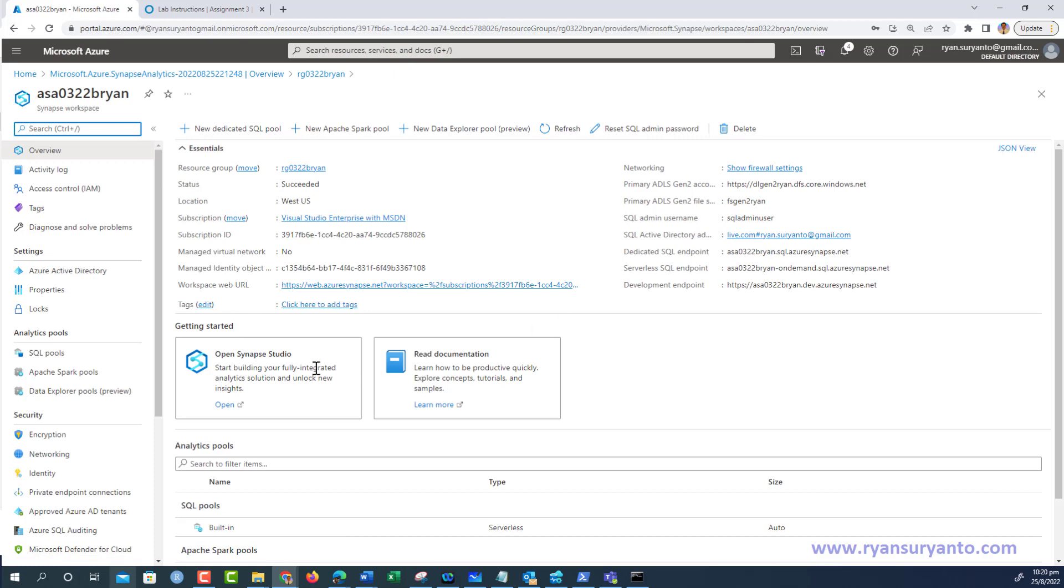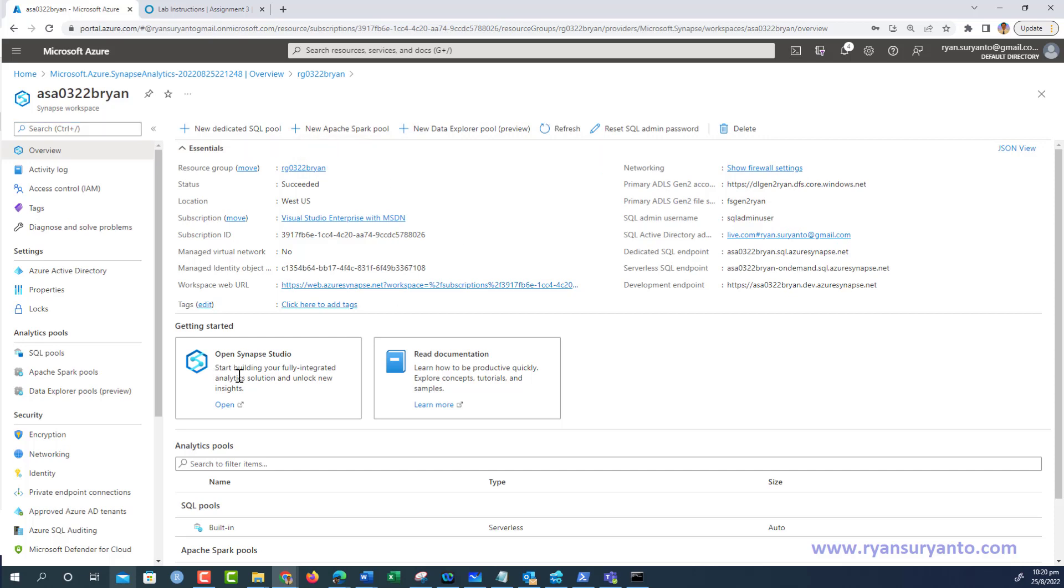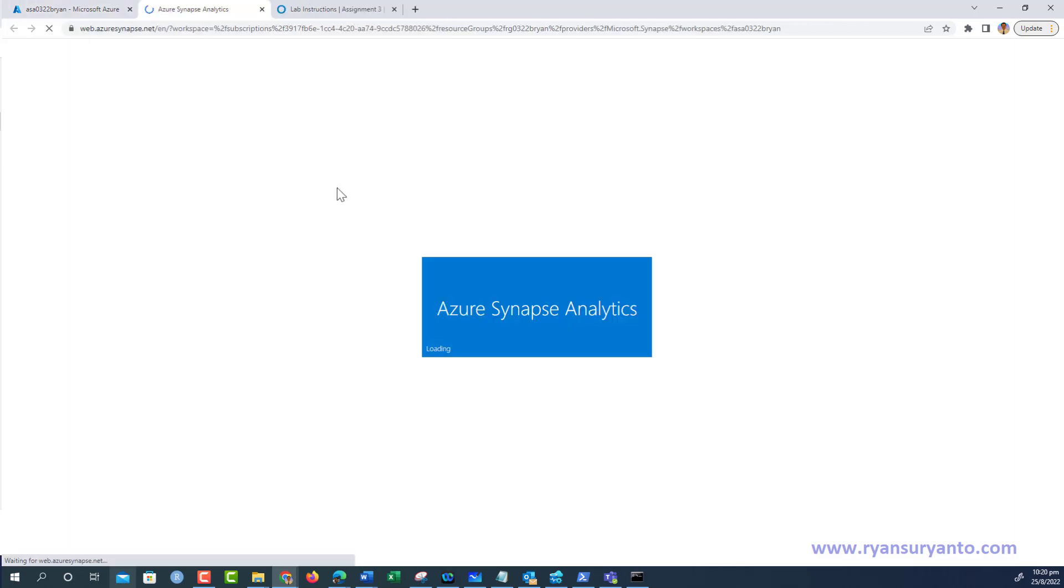After that, we have the documentation and Synapse Studio. We work with the Synapse Studio. This is the information about your Synapse workspace. I click open Synapse Studio, and then we're going to work here.